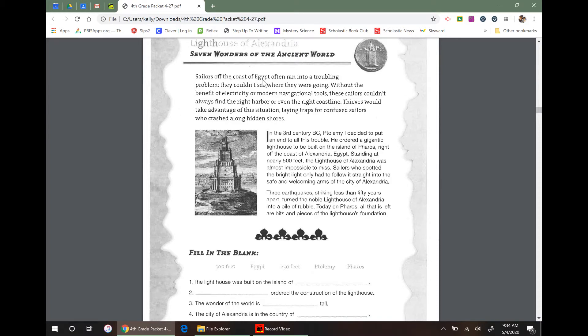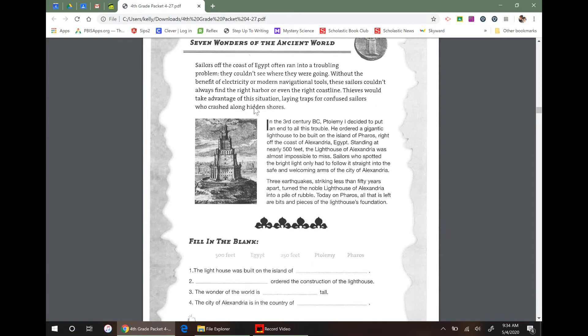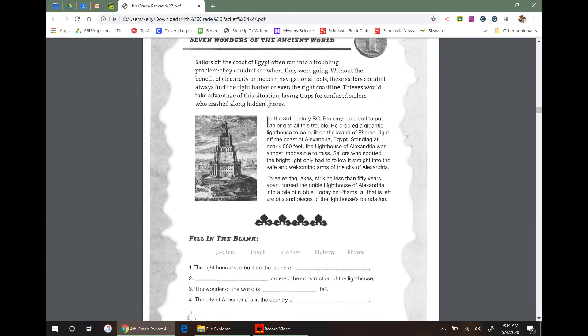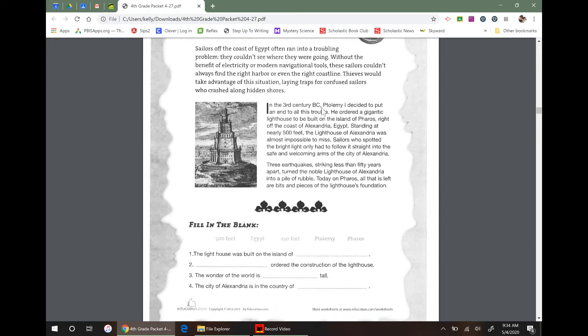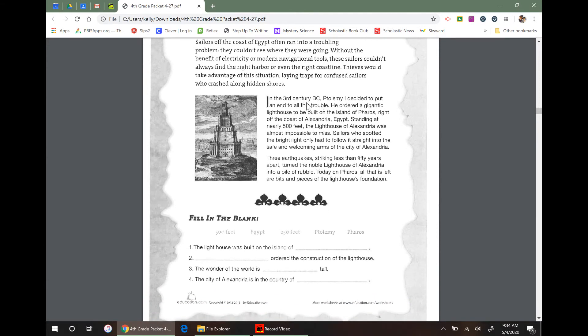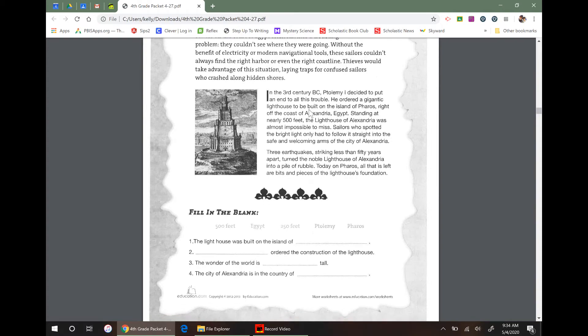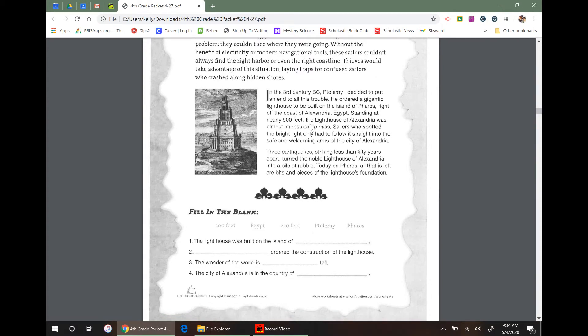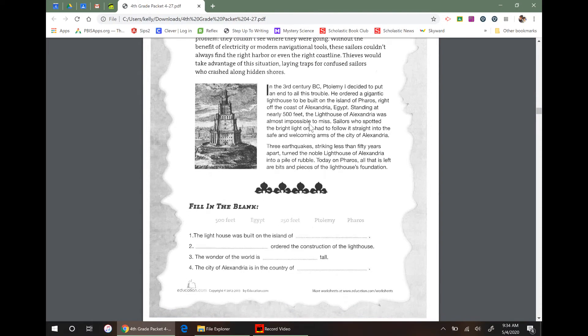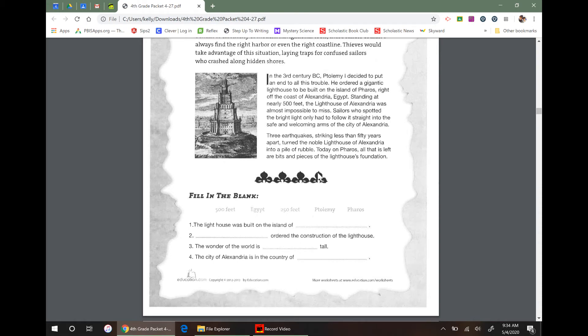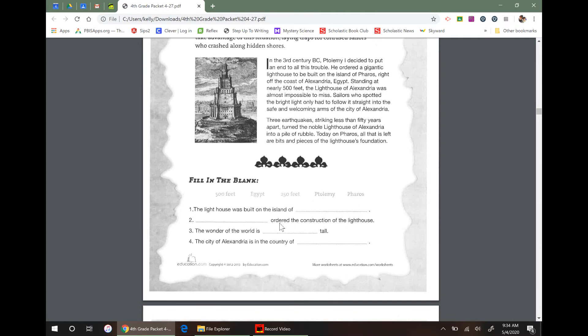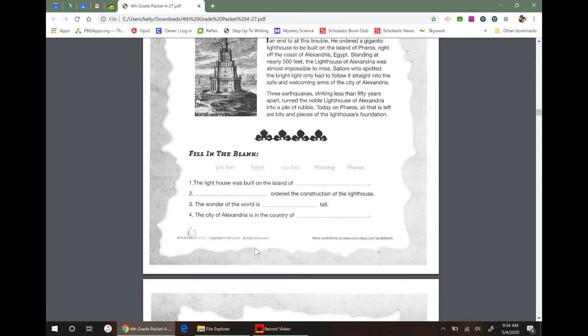So I'm skimming sailors off the coast of Egypt. They couldn't see where they were going, no electricity. Thieves would take advantage. Ptolemy decided to put an end to his trouble. Oh, he ordered a gigantic lighthouse to be built on the island of Pharos. So if I were to come down here on this first line, I would write Pharos.